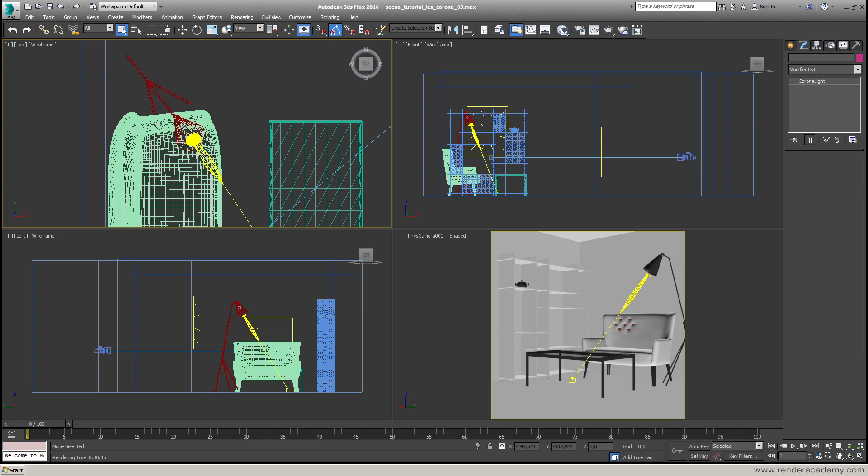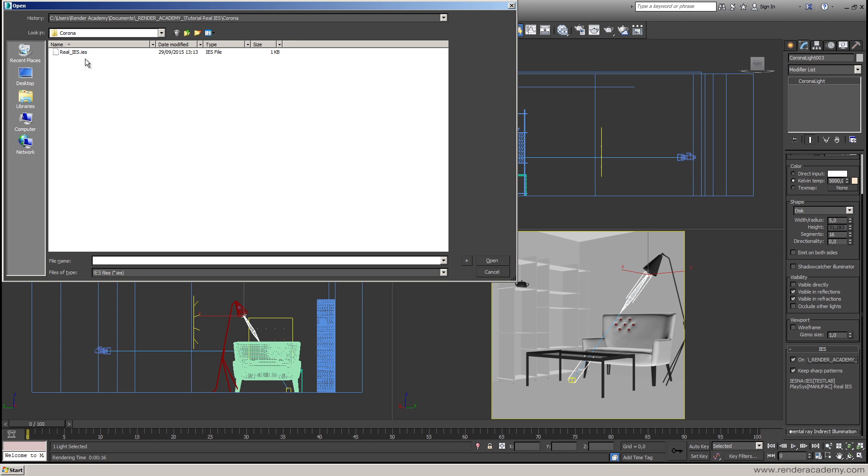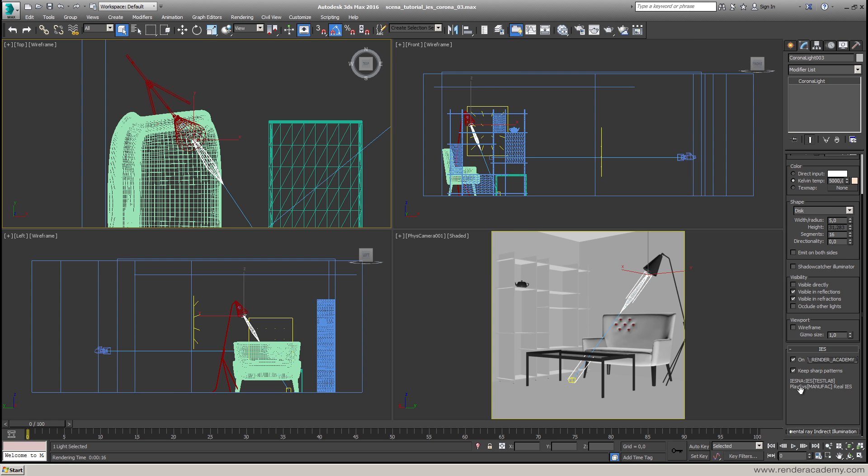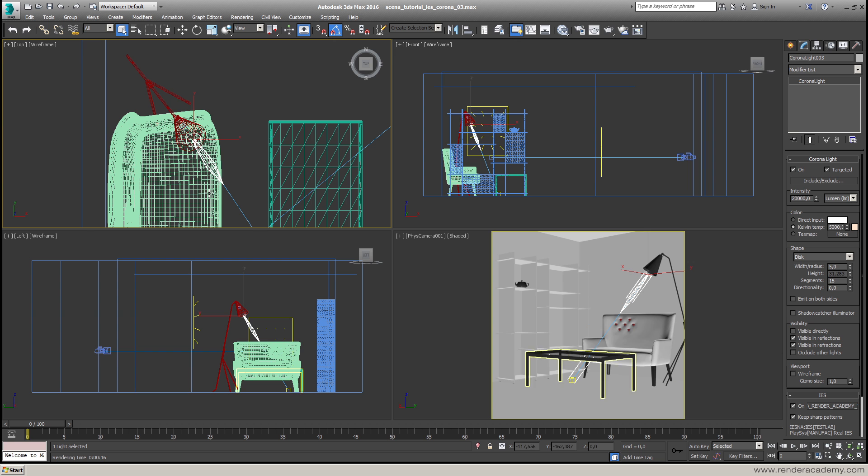Selecting this light you can see that I have one photometric file associated, the realis.ies file. I have the path here, I have information about the file. They are not so interesting, just information on the manufacturer.